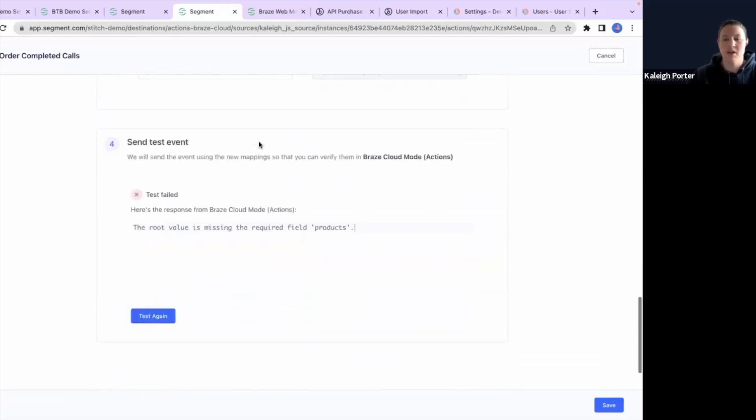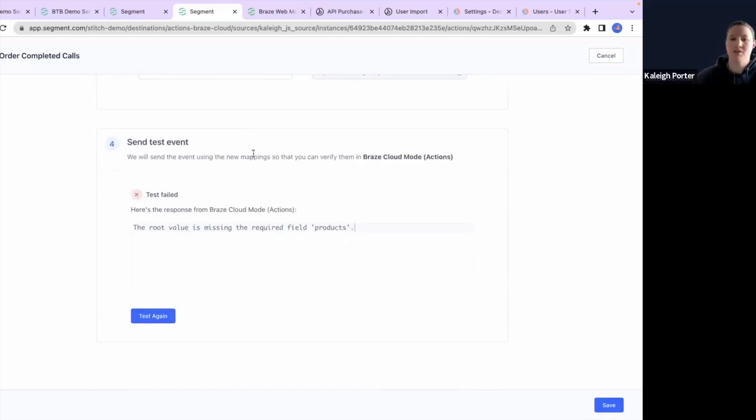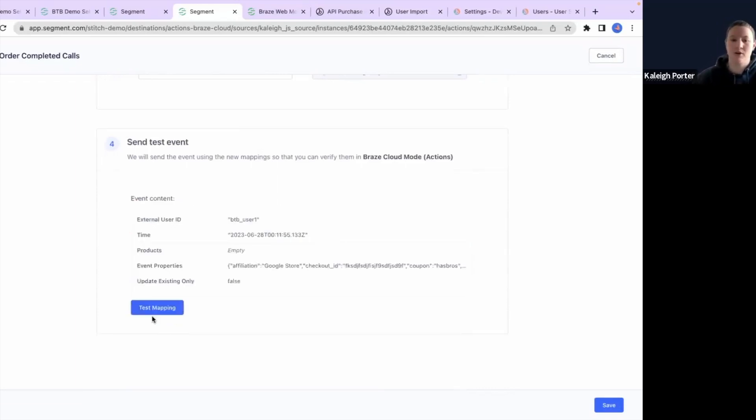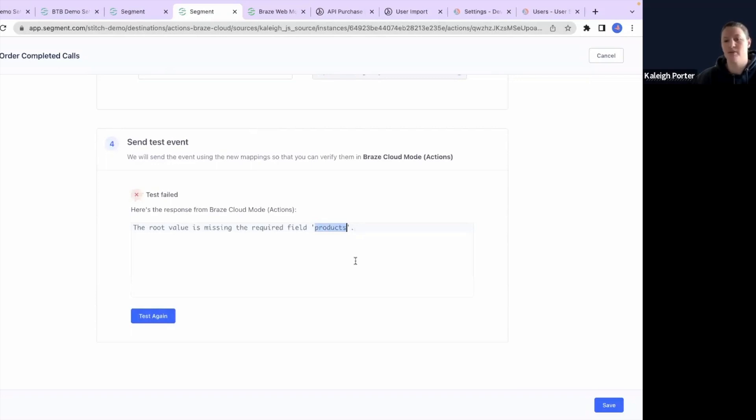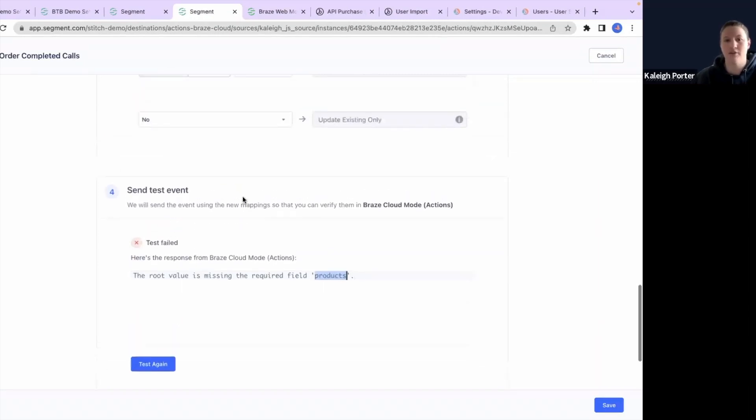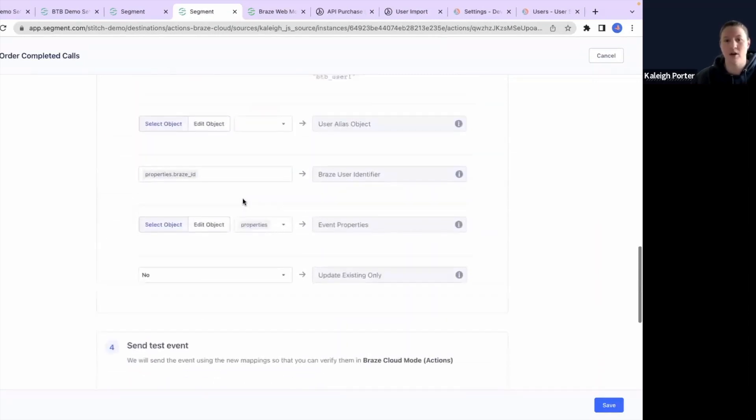The reason I wanted to pull this one up is to show you what happens if your test has failed. So for this, what's going on? Why is my root value missing for the required field products? These are going to give you some descriptive information about what to go track down. So in this case, there's something wrong with products. So let's go try and figure out what's going on.